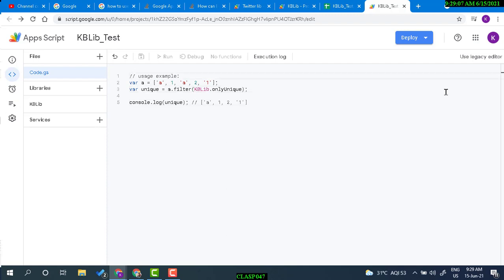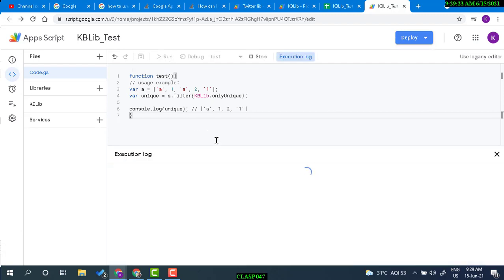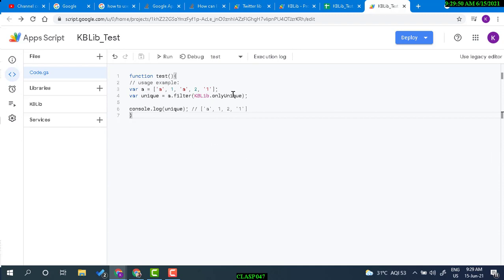Now we're going to run this function. Let's create a test function and run it. Running via a library takes a little longer than using a function within the same project. That's a drawback — if you have a very large project and are using a library for all functions, it's going to be a problem.